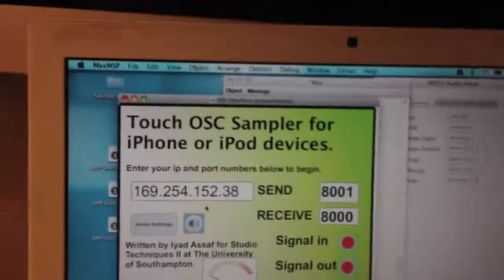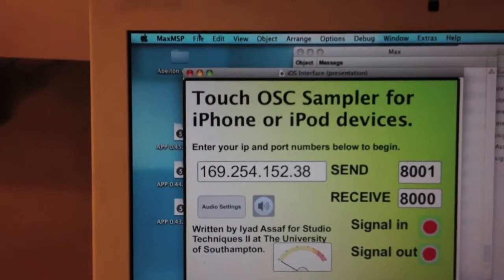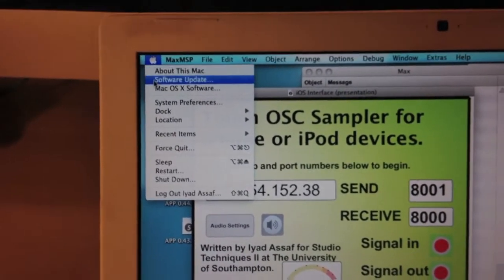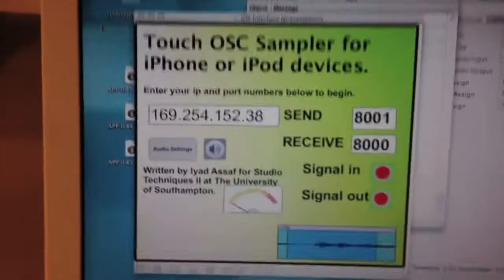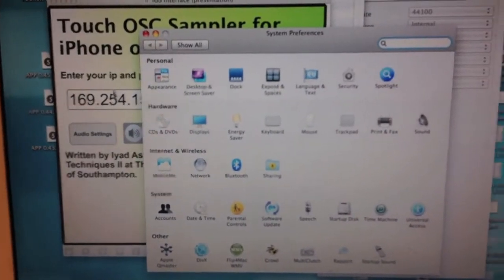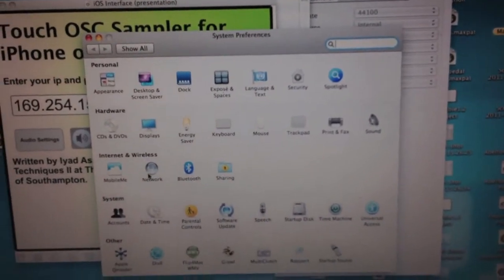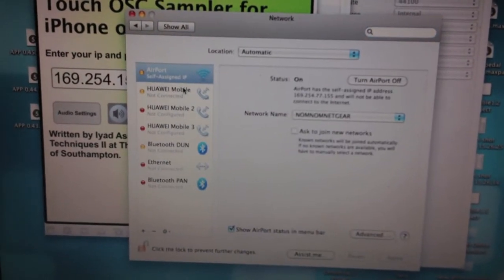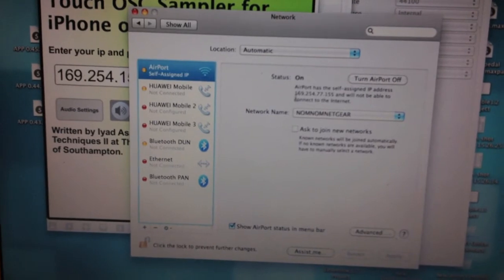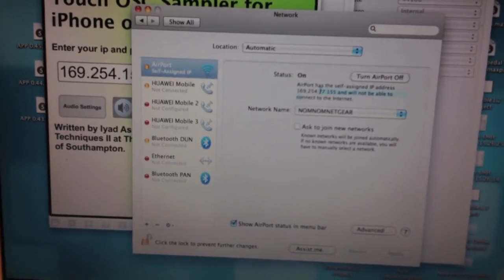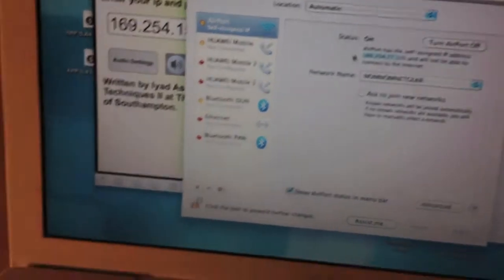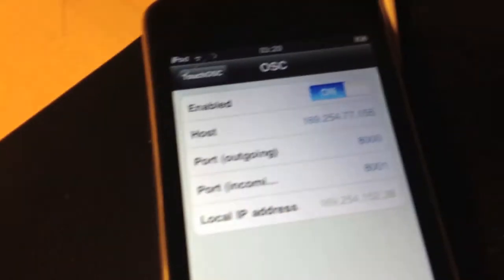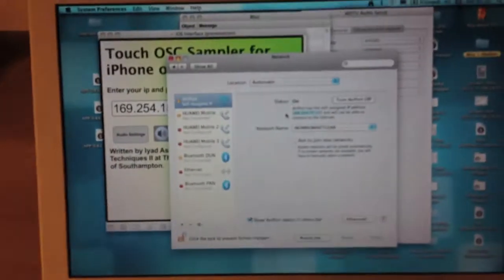The top number though — I've got instructions in the readme file how to do it for a PC — but on a Mac you go to System Preferences, Network, and then if you click on the WiFi thing you've got it right here: 169.254.77.155, and that is the correct one, so that confirms that it's all working.